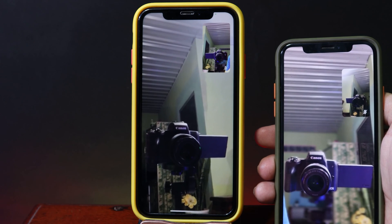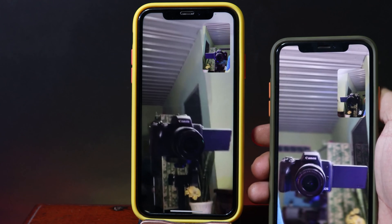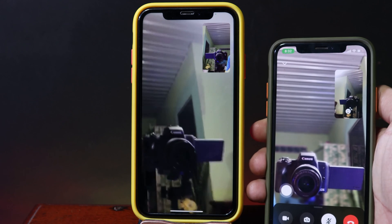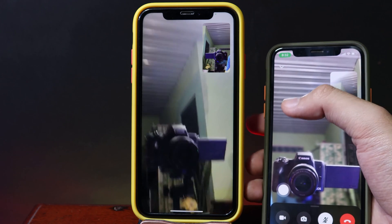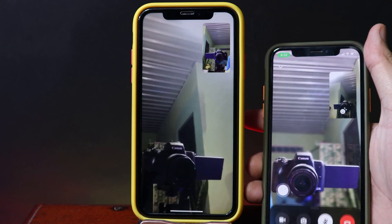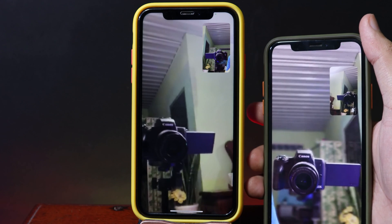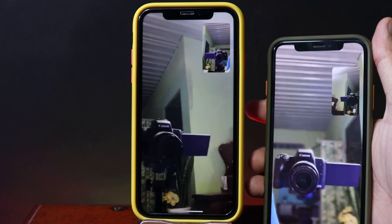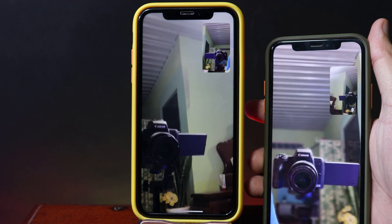Hey guys, today I would like to show you how to get portrait when you are making a call on Messenger. So you can see on my iPhone 8 here we get a bokeh background, or we can say it is a blur background, and this only works for those of you that own iOS 15.